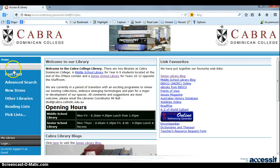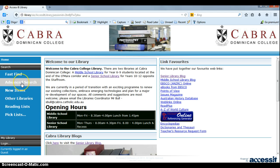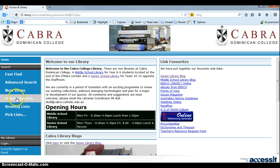You've got your search tools down the side here. Fast Find is a quick go-to search, and Advanced Search if you've got more detailed ways you want to do it. You can view our new items, search other libraries, and there are reading lists.